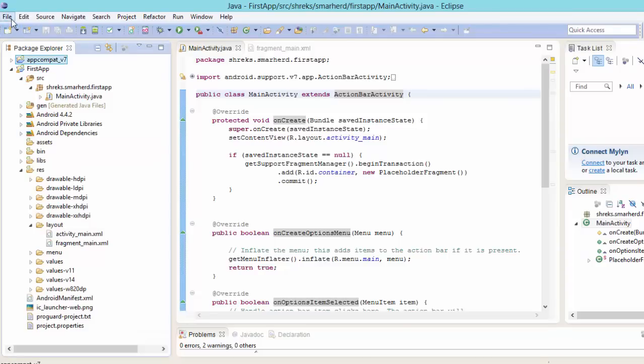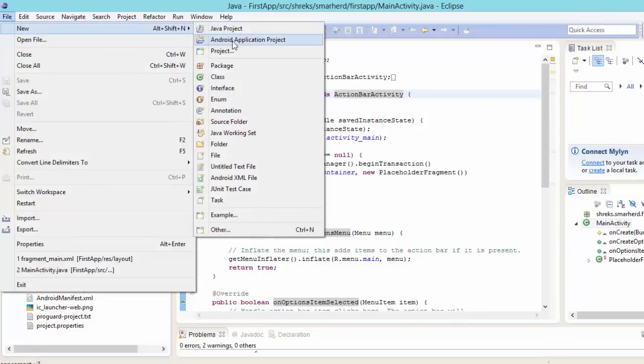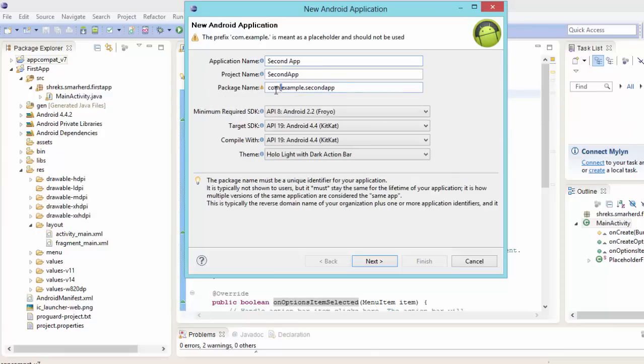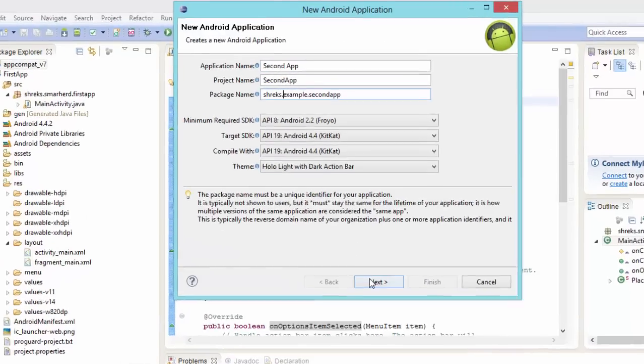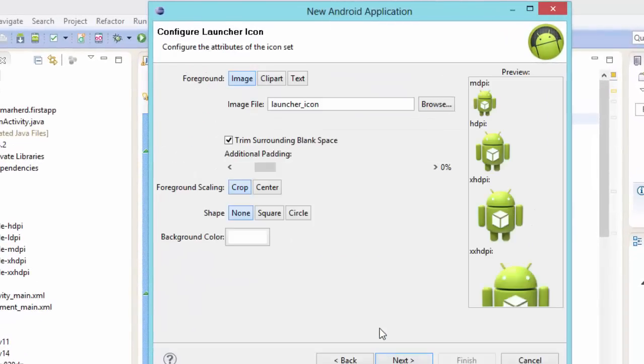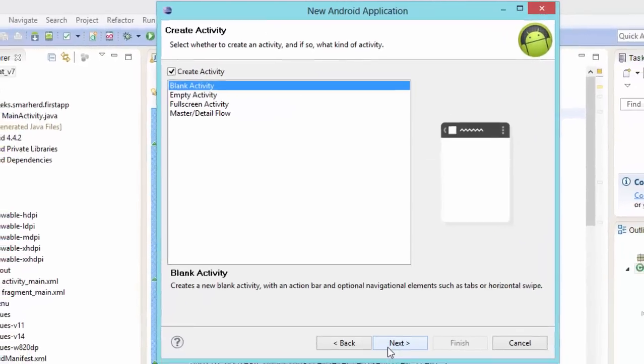Now first let me tell you, while creating the project, what you have to do. File, new, android application project. Now let's write second app. Let it be shrakes.example, whatever. Now hit on next, now again next, now again next.